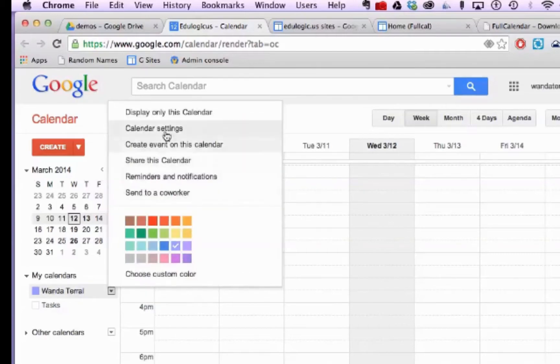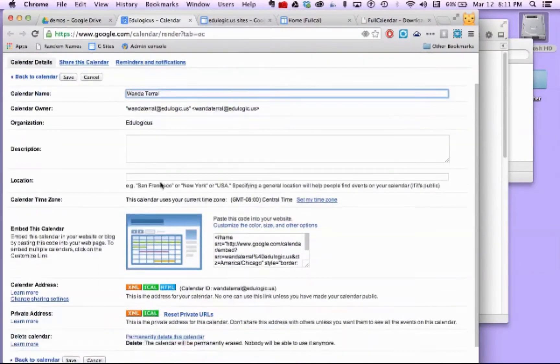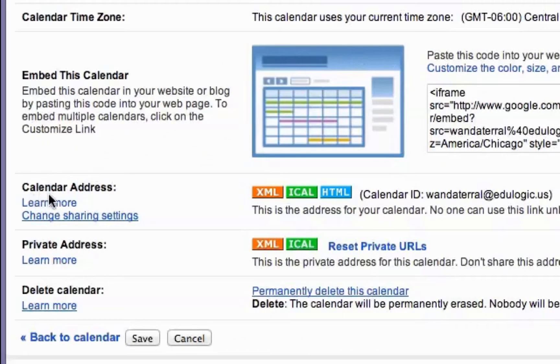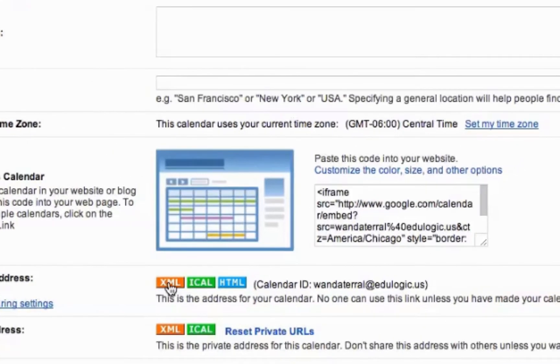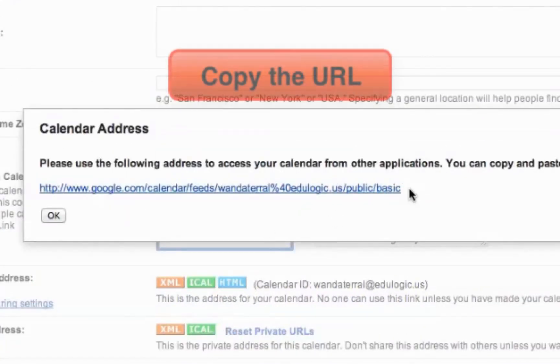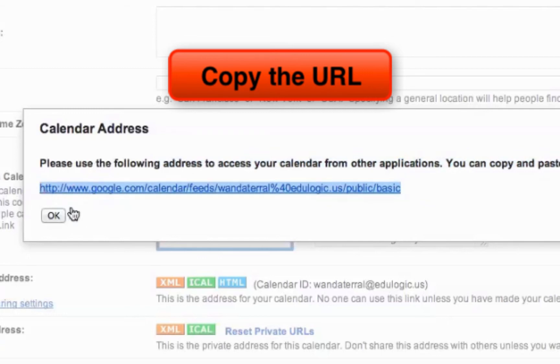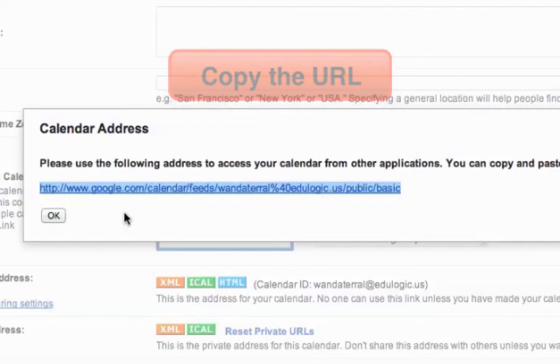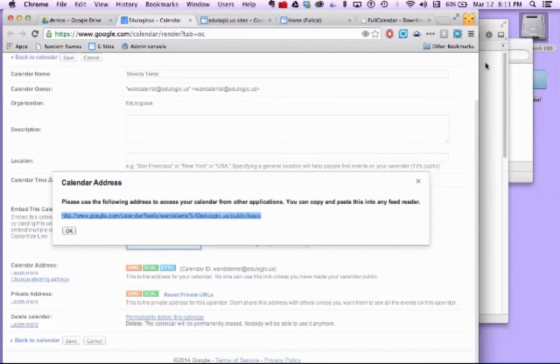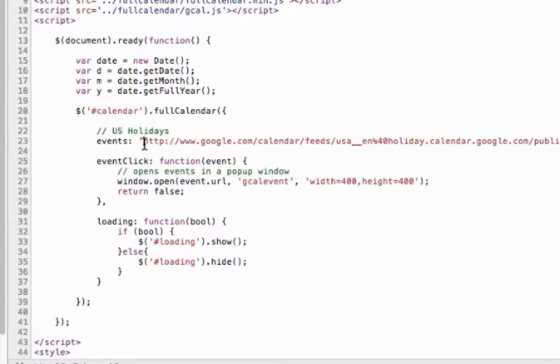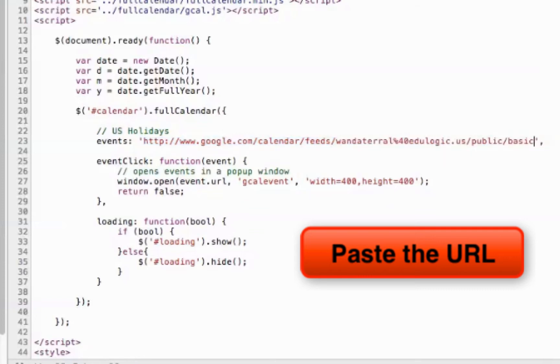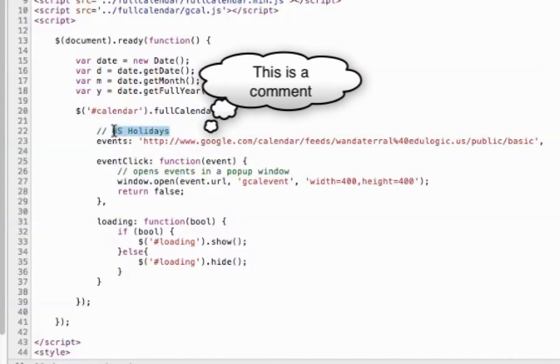And then on your calendar settings for that calendar you want to share, you want to scroll down and go to the calendar address. And you want to click on the XML button. And this link right here is what we're going to put in our code with one minor change. So I'm going to copy that. And I'm going to go back over to my developer tools. And I want to put that link in my developer tools in the code for the events. And I'm going to go ahead and I'm going to change this from US holidays since it's not US holidays anymore.